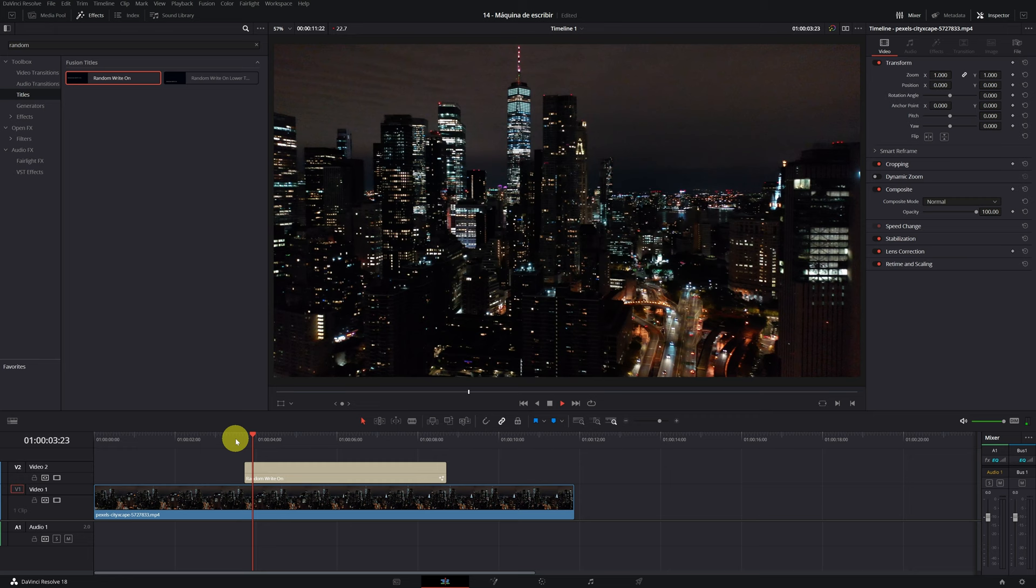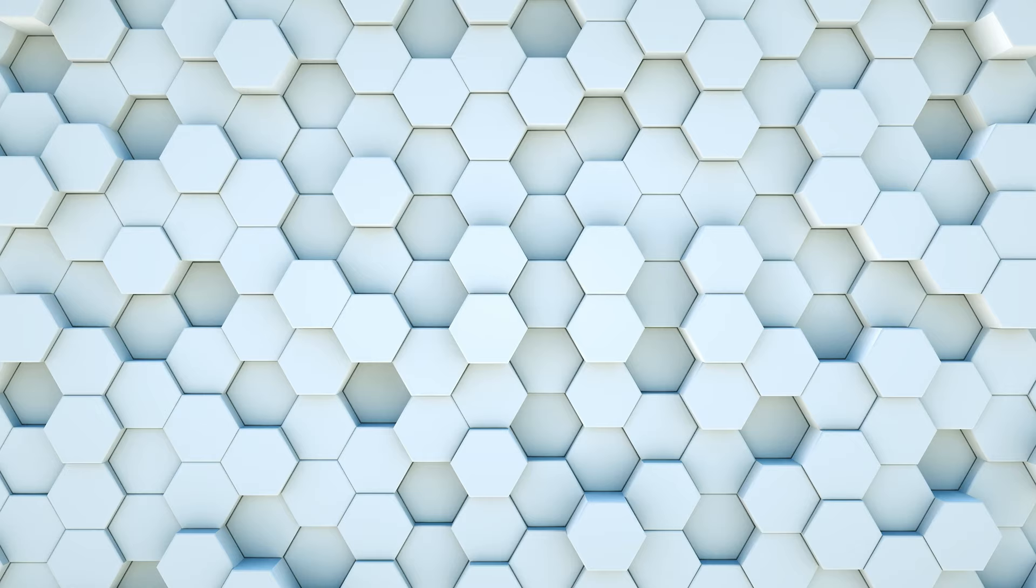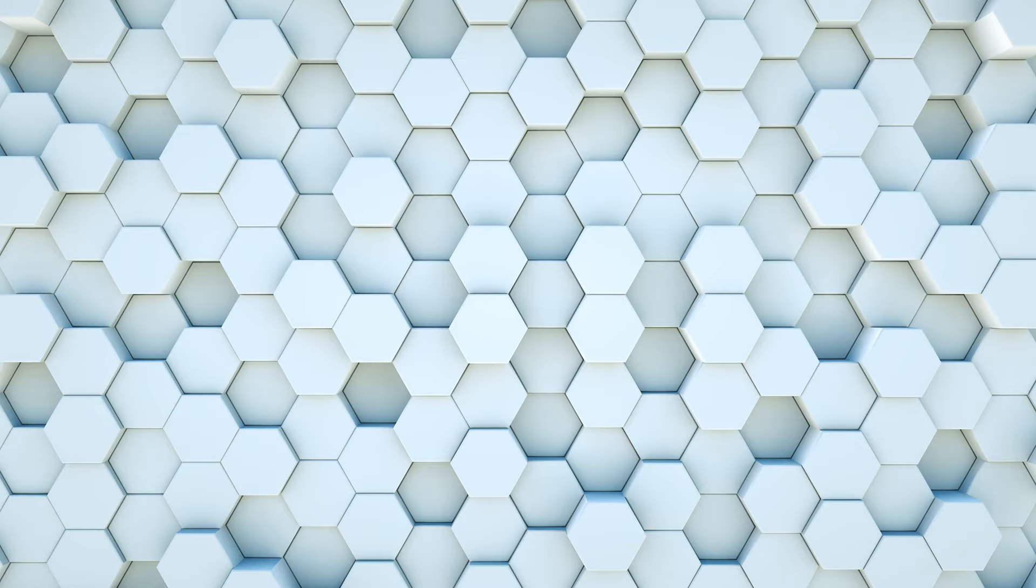As always, here I leave you with the free course so you can learn a lot about DaVinci Resolve. That's all for today. See you in the next video.